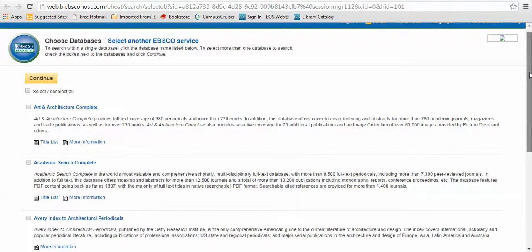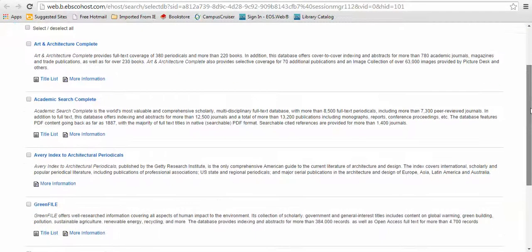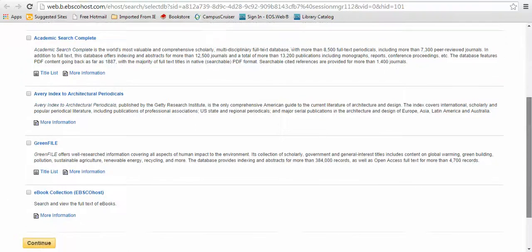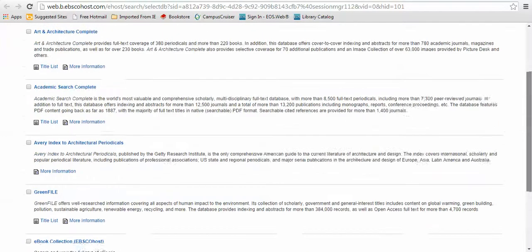Those include Art and Architecture Complete, Academic Search Complete, the Avery Index, Green File and an e-book collection.